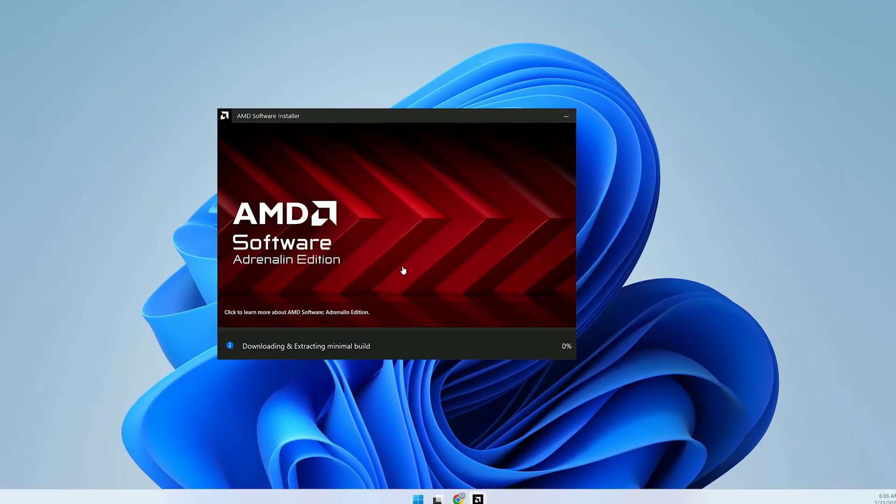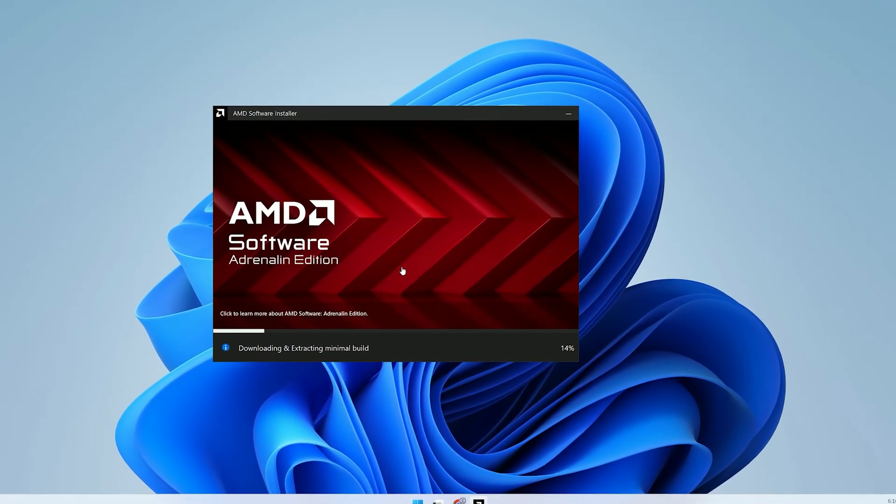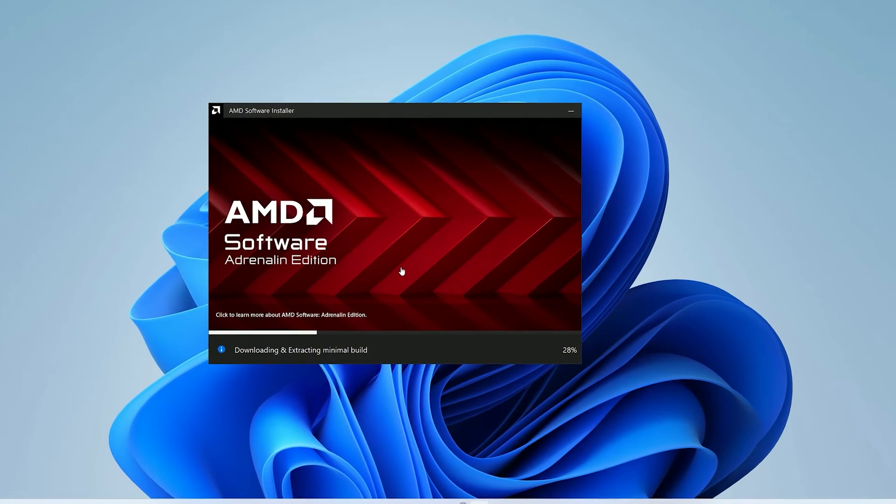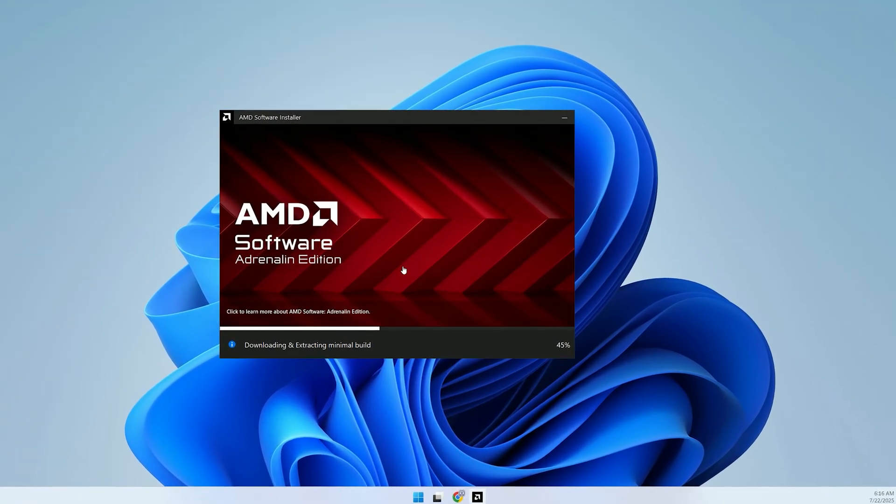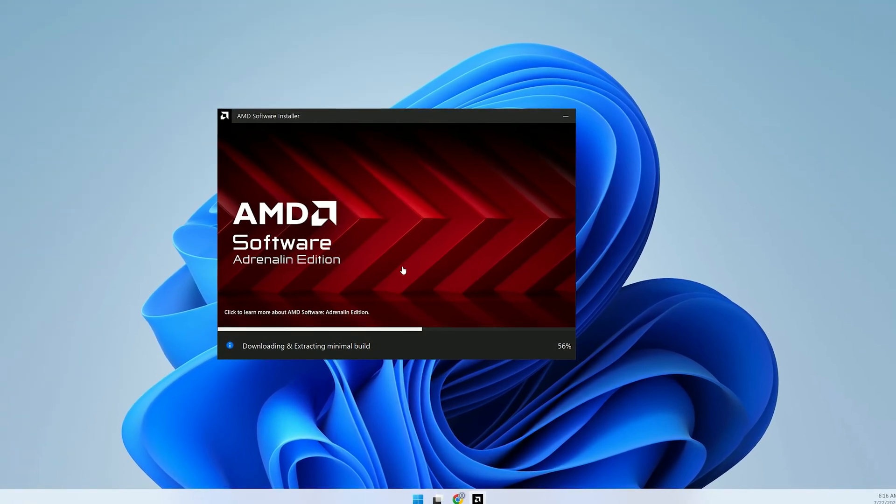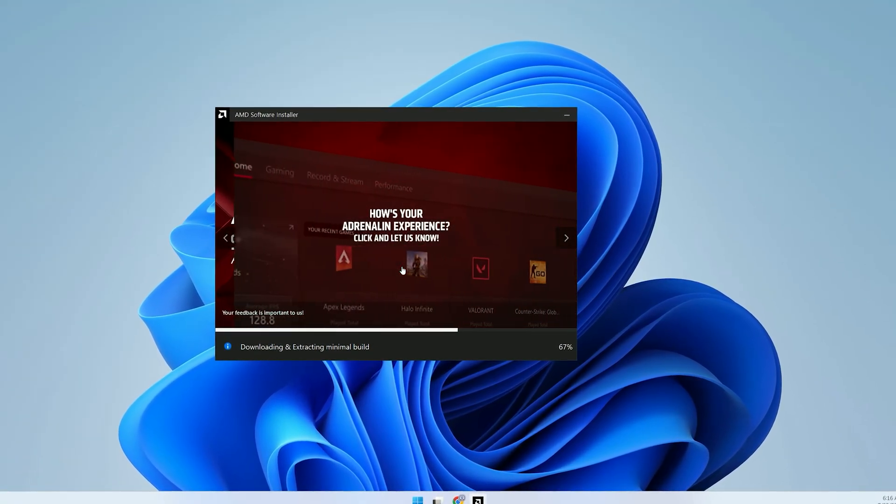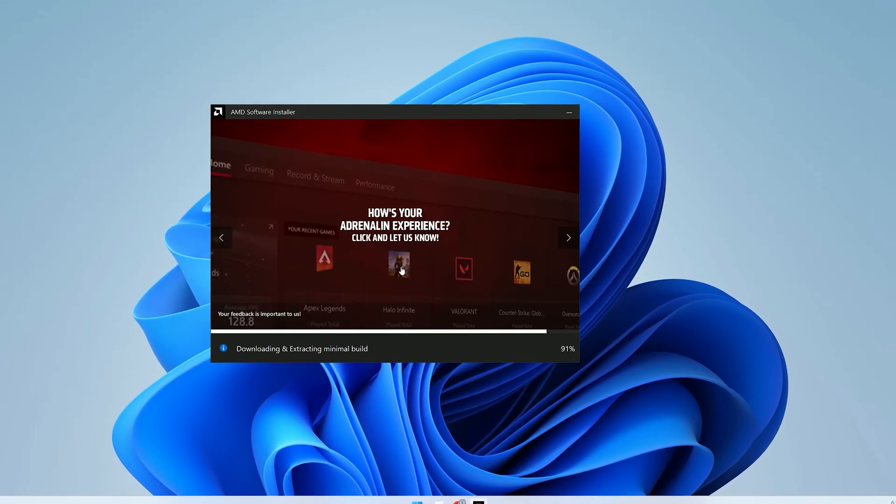The installer will begin downloading and extracting the necessary driver files. This process might take a few minutes depending on your internet speed and system performance.